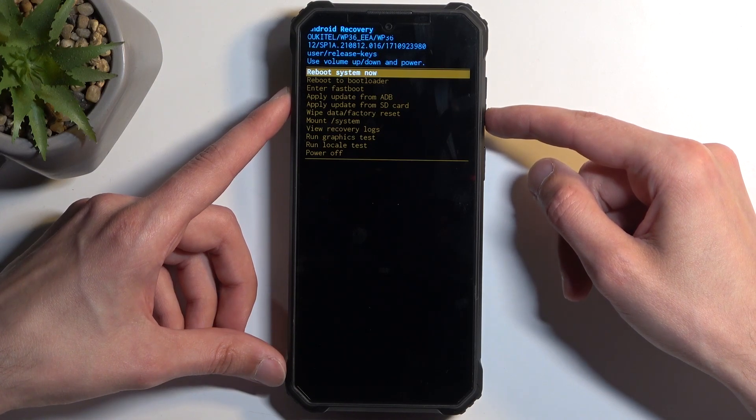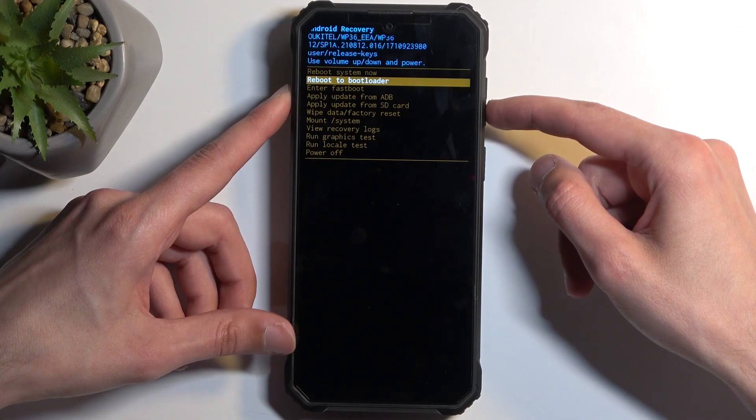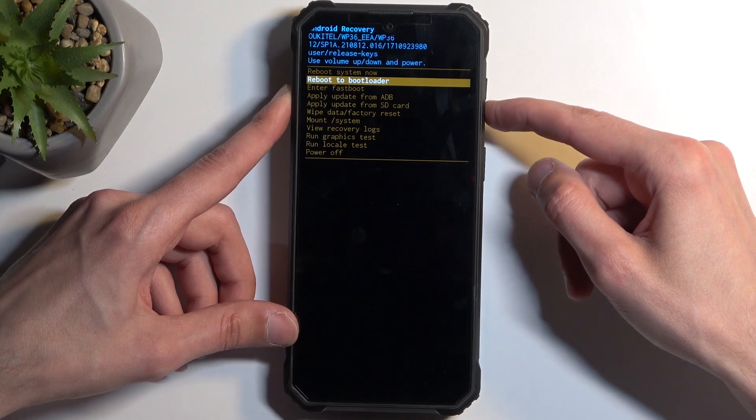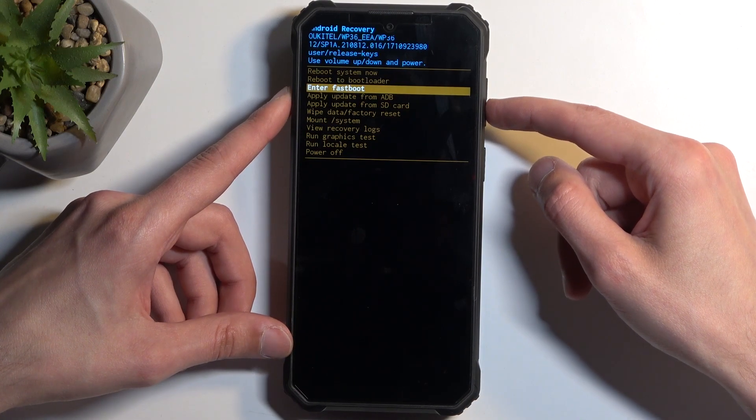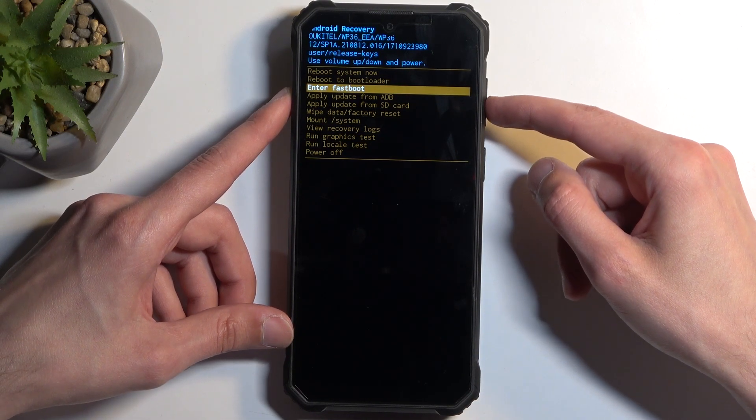we have things like reboot system now, which takes us back to Android, and we have reboot to bootloader and enter fast boot mode. Both of them will enter fast boot mode.